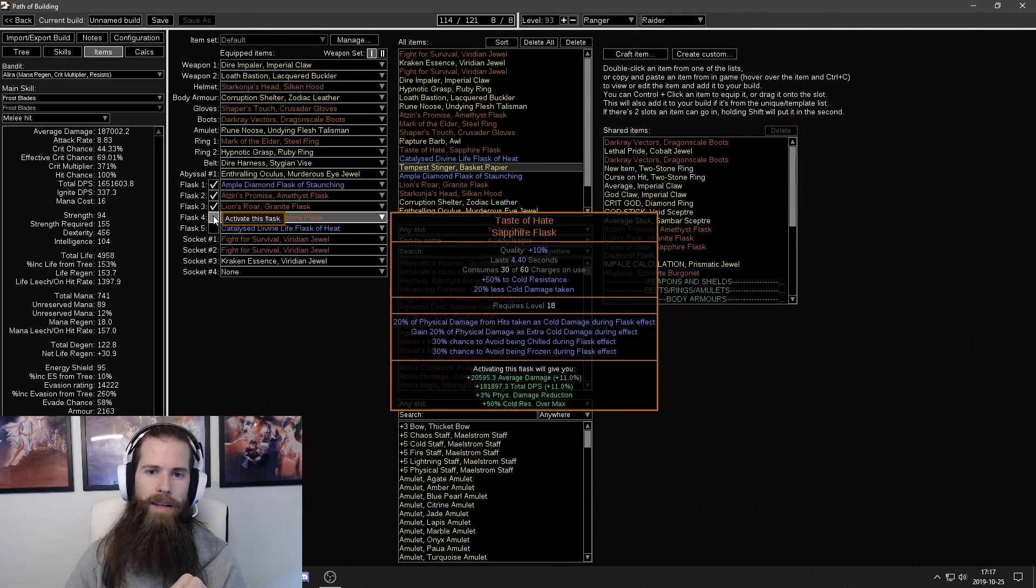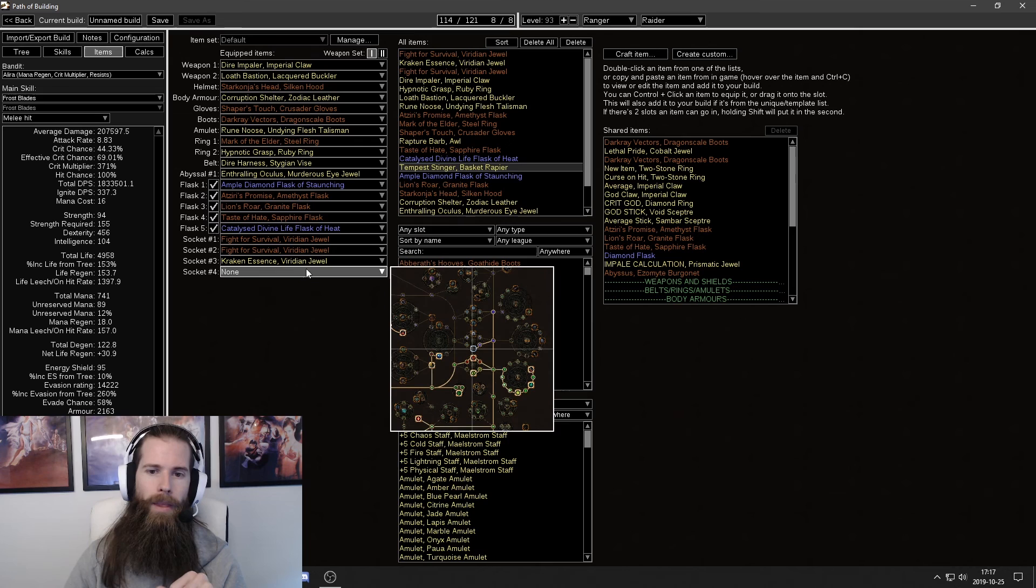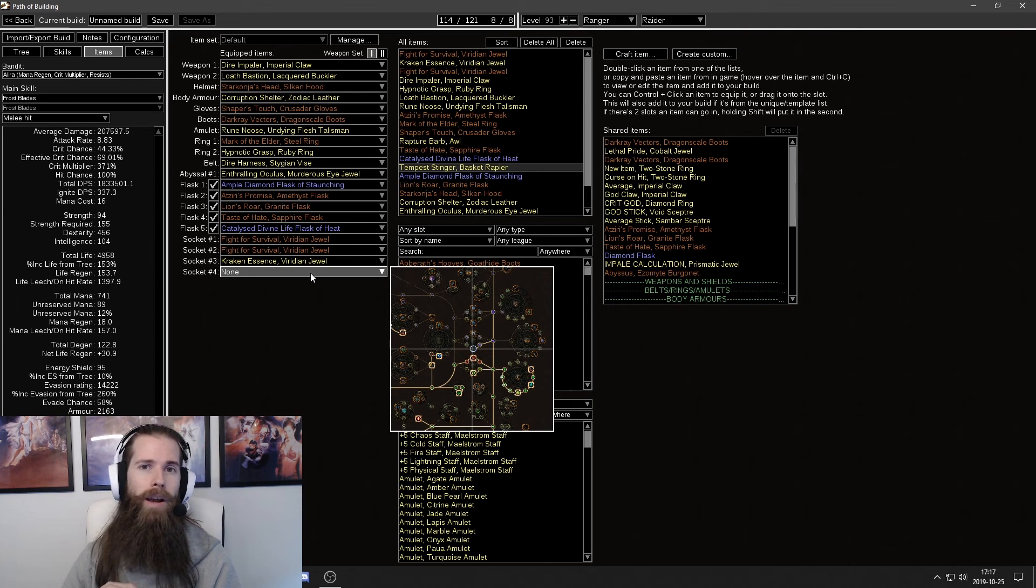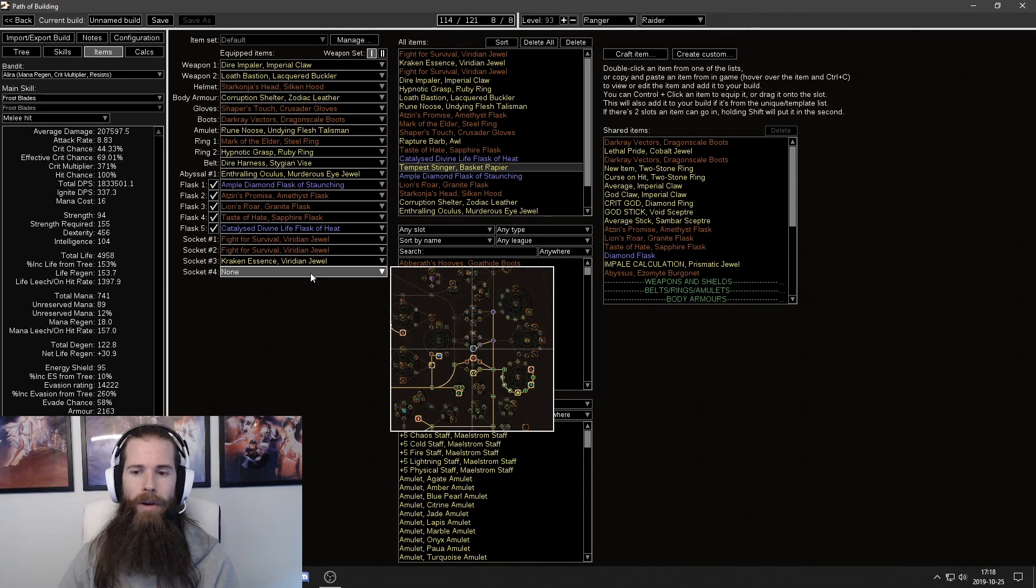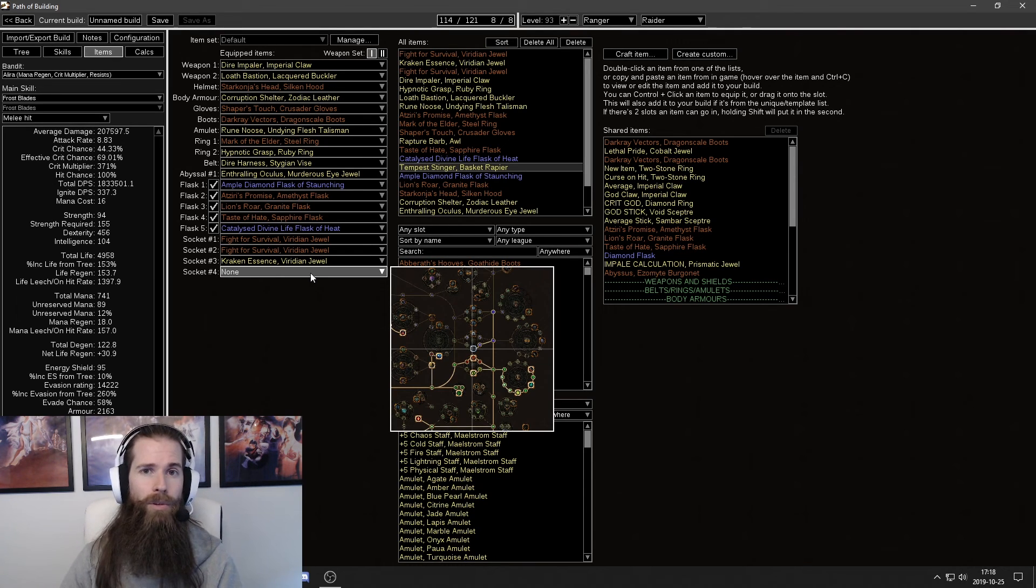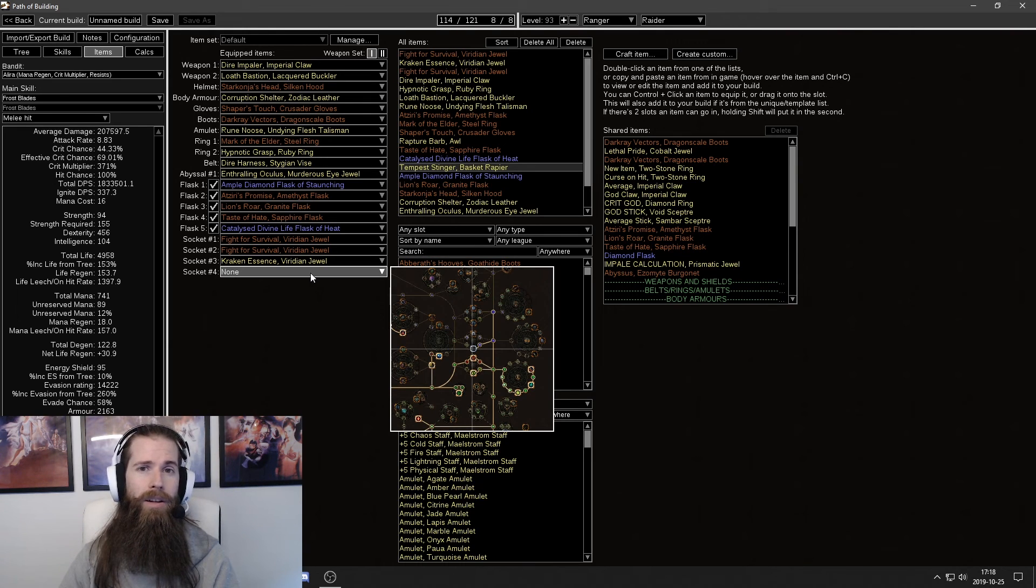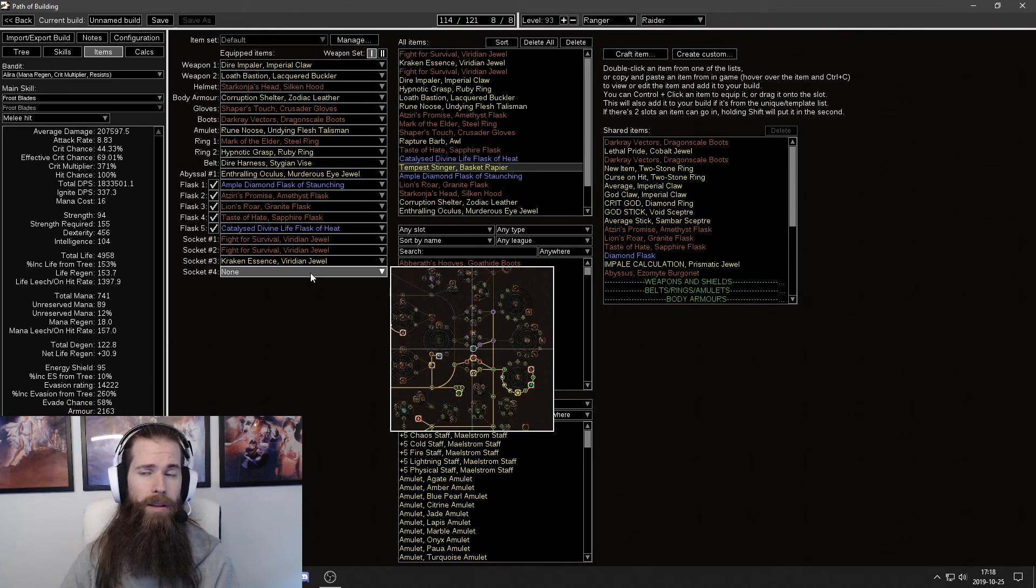Check all the flasks. And at the bottom you'll see that there's an empty socket. This is where I have my lethal pride. Lethal pride or any of the timeless jewels for that matter don't work in Path of Building. And they aren't imported properly in Path of Building. Which means you have to make a workaround yourself.